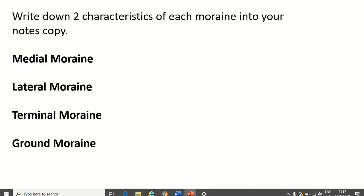Your task now: pause the video and write down two characteristics of each of the four types of moraine in your notes copy. Please send me a picture of those characteristics, along with the initial revision task from the start of class. I'll make sure there's a space to upload it onto SchoolWise. If you have any trouble accessing SchoolWise, you can just email it to me. That's it for today — thanks very much for tuning in. Any issues at all, don't hesitate to contact me.